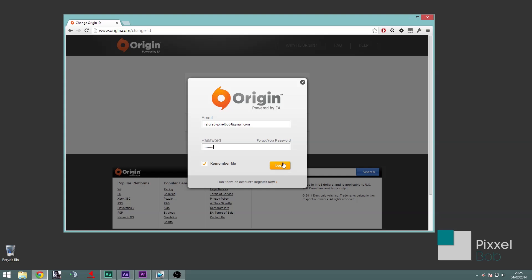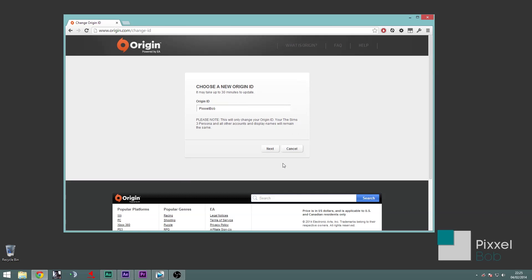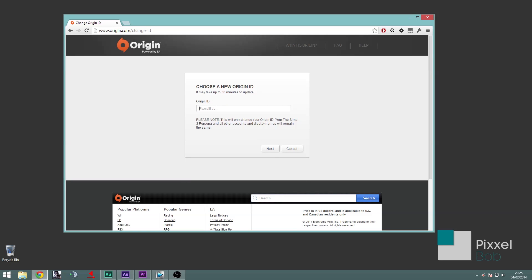Next, you'll see a text box where you can enter your new ID. Choose wisely because you can only make one change a week. Enter your choice in the box and click next.